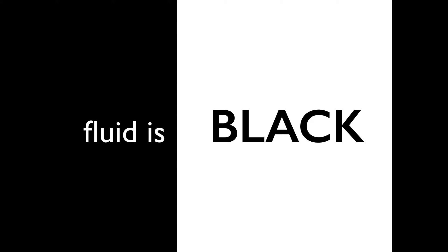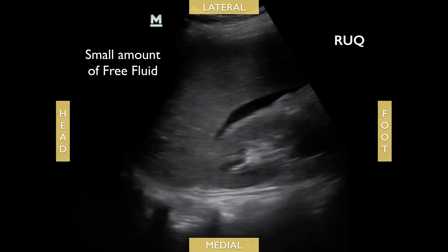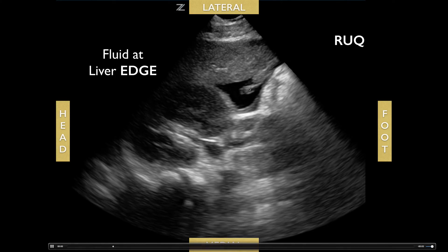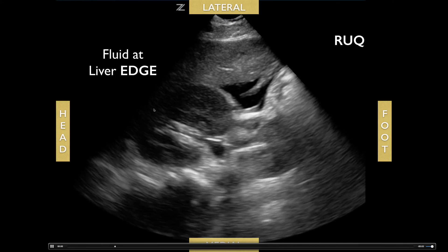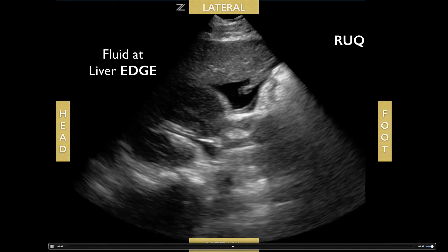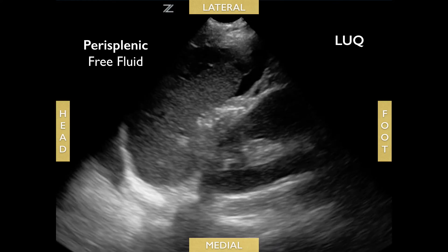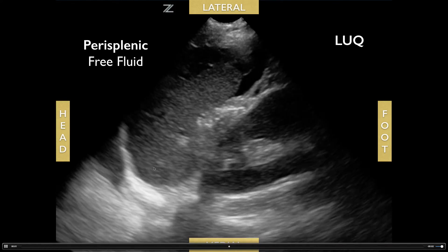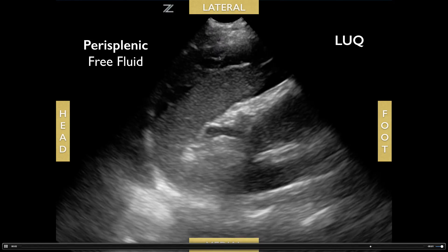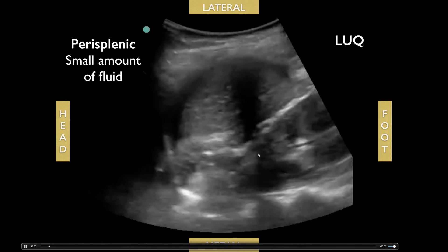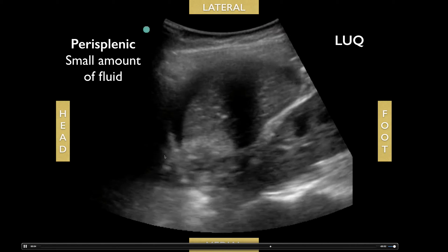Remember, fluid is black — we're ruling in or ruling out any abdominal fluid. Here's a patient with a small amount of free fluid between the liver and kidney. Here's a patient with fluid at the liver edge but no fluid in Morrison's pouch, suggesting a lower abdominal bleeding source. For the left upper quadrant, you can see anechoic area around the spleen or between the spleen and diaphragm, not between the spleen and kidney.